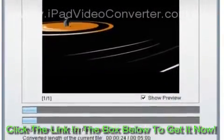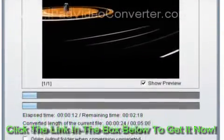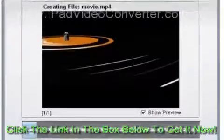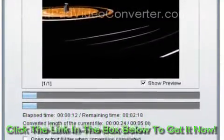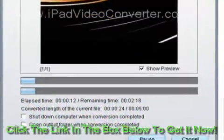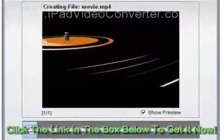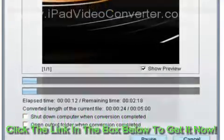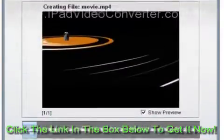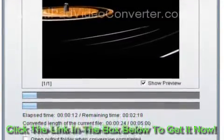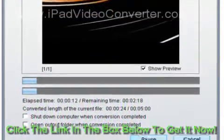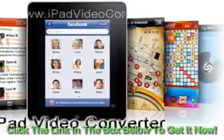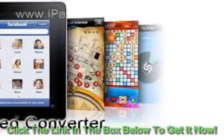This DivX to iPad Converter also provides another useful function: snapshot. After inputting the video, click the Play button marked with the red oval and you can preview the input video in the built-in player. If you find a beautiful picture in the video, click the Camera Shaped button to save the image.